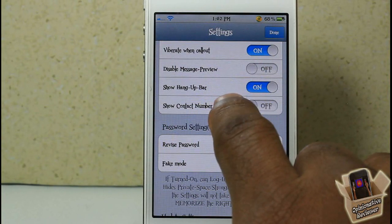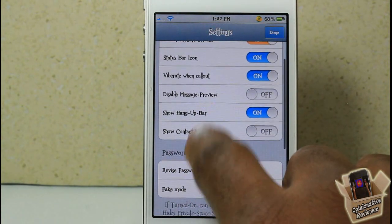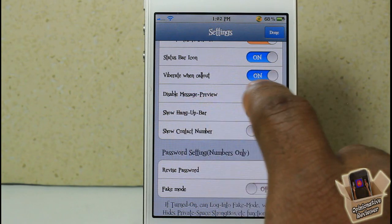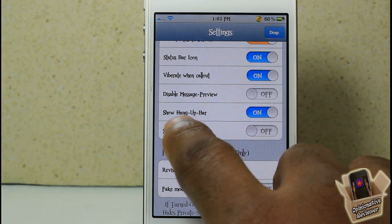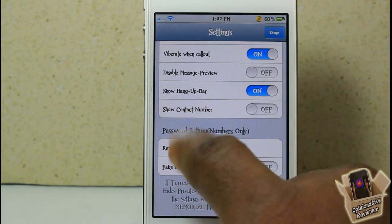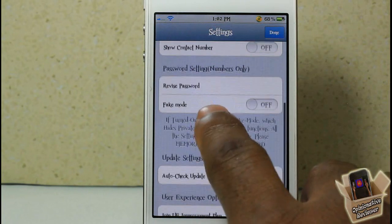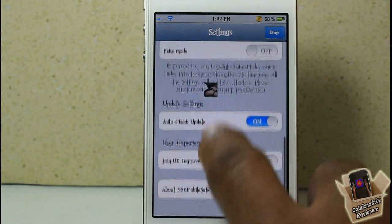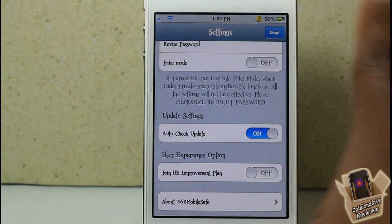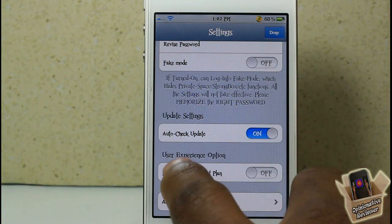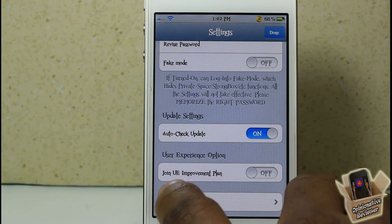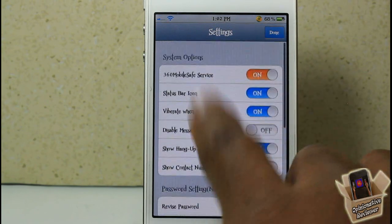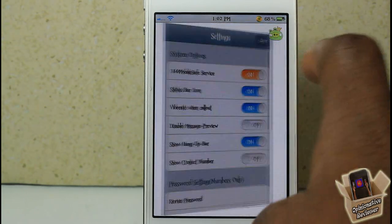You can disable message previews, show hang-up in the status bar, show contact numbers, add a passcode for numbers only, and auto-check for updates. There's also an option to join a user experience improvement plan, but I just turned that off.